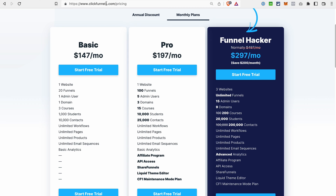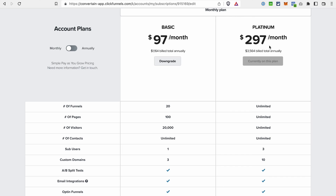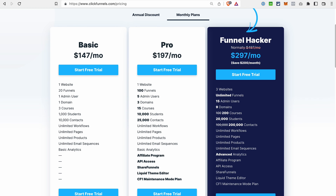Briefly going back to ClickFunnels 1.0 pricing, the Platinum plan was $297 with unlimited funnels, pages, and unlimited contacts. The Funnel Hacker plan on ClickFunnels 2.0 is also priced at $297 per month — you can build an unlimited amount of funnels and have unlimited pages. There is a limit for contacts, but 200,000 contacts is quite a lot. On top of that, you also get the additional features that ClickFunnels 2.0 has to offer, so the Funnel Hacker plan feels like a great deal at the same price.